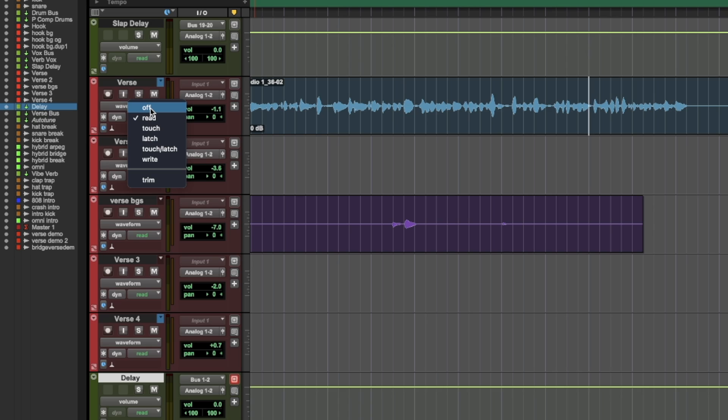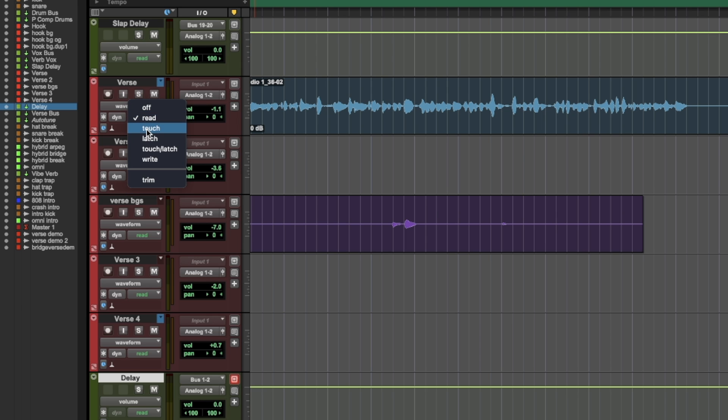The first thing I'm going to touch on are the modes. You have off, where you can turn off all the automation on the track. Read mode, which reads the existing automation. If you want to do hands-on automation, you can use touch mode — this will record the automation of a parameter when touched.